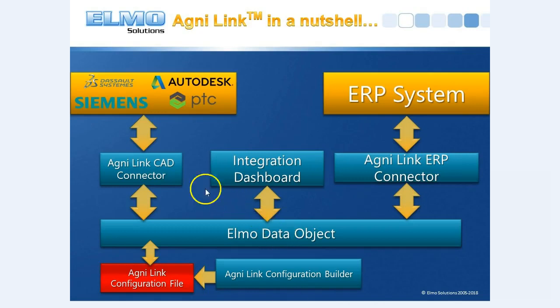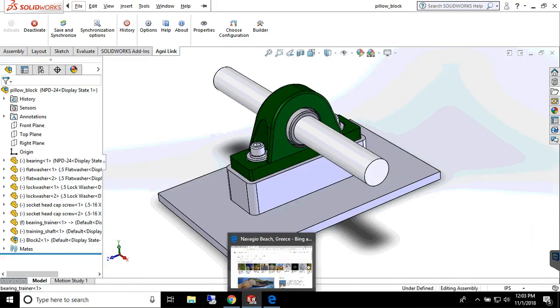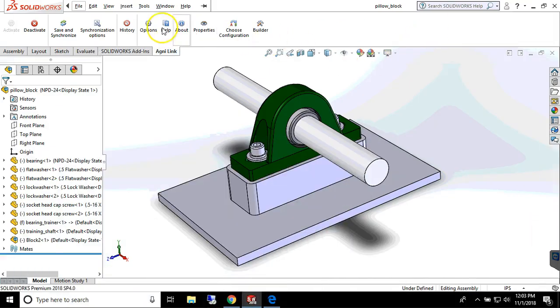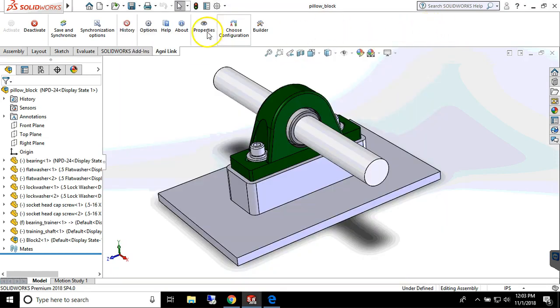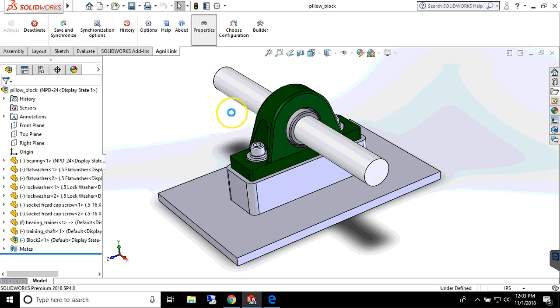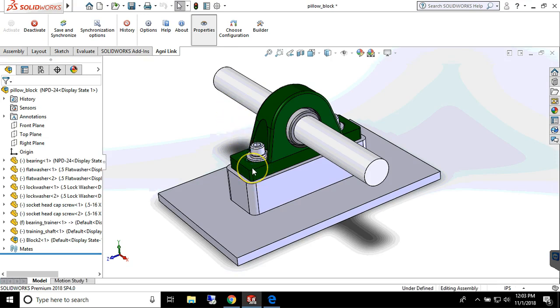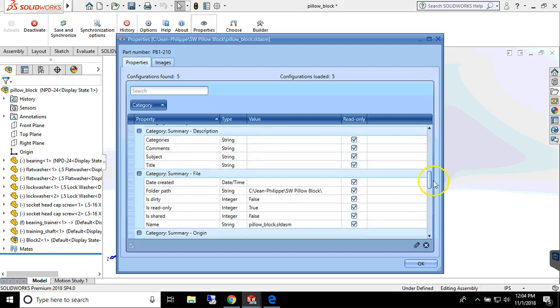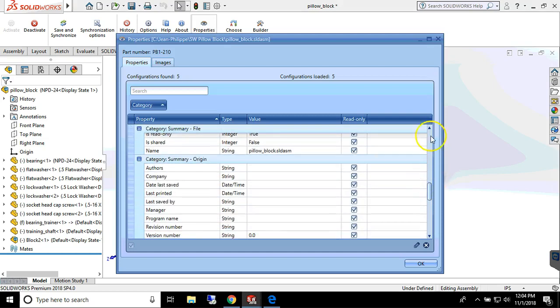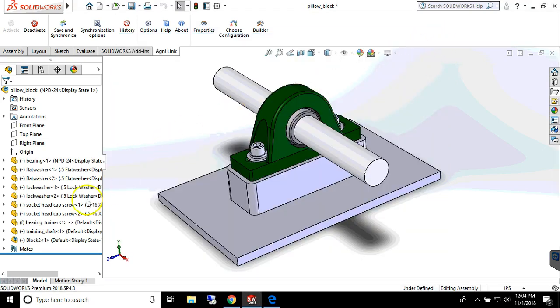AgniLink is an add-in to your CAD, PDM, or PLM application that creates a bi-directional real-time integration with ERP or other business management applications, all under total user control. It is a connector-based solution that allows customers to mix and match connectors to fit their specific requirements. Let's see how easily we can transfer a complete BOM to the ERP system.